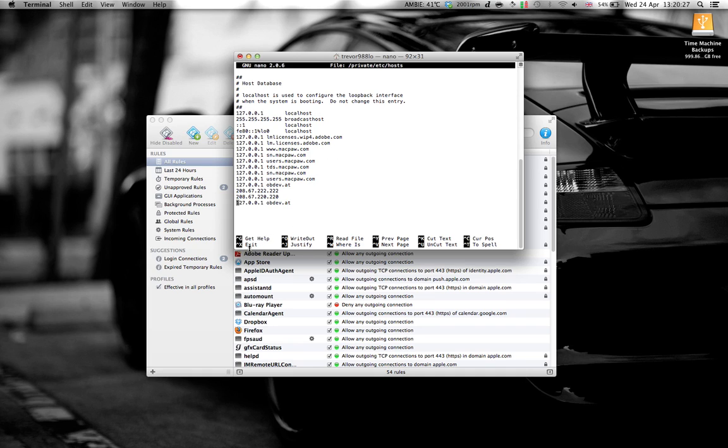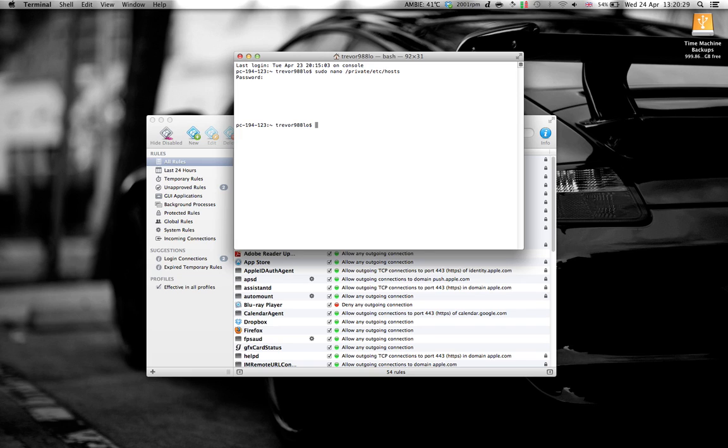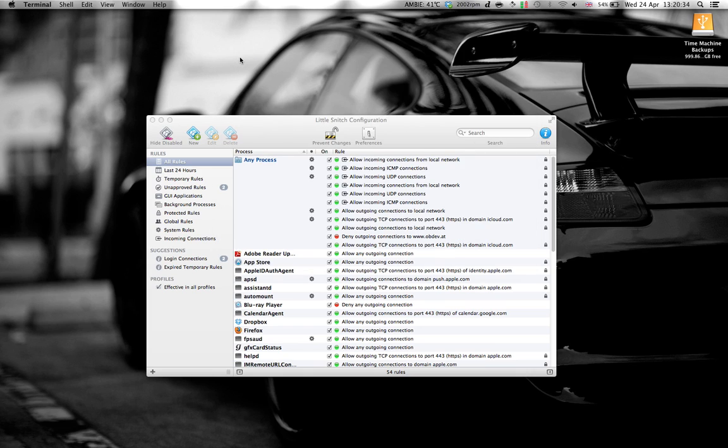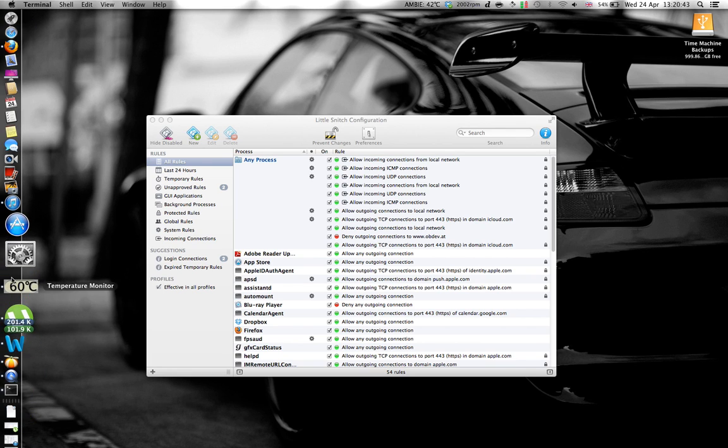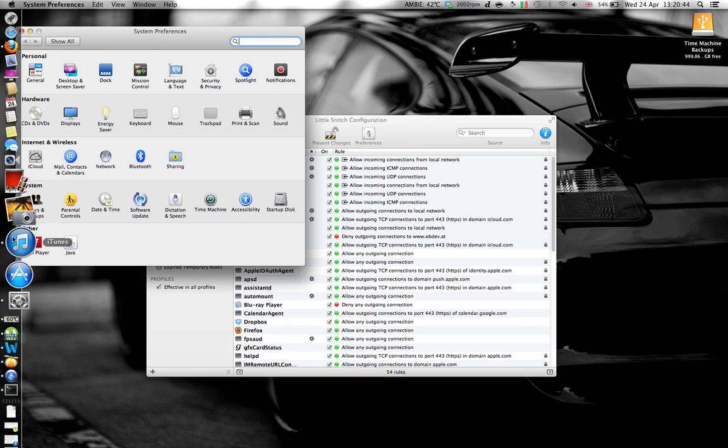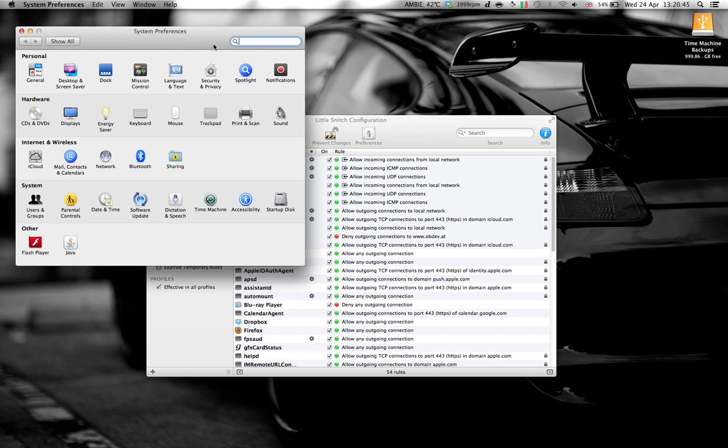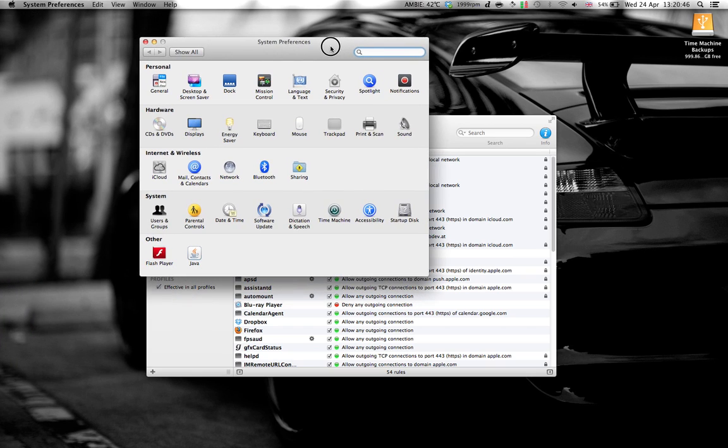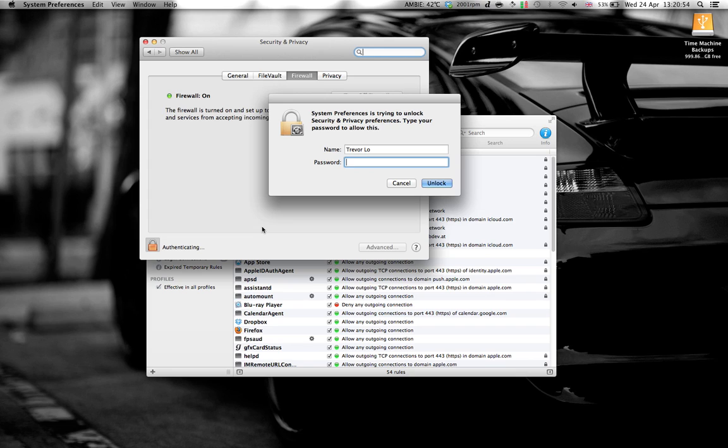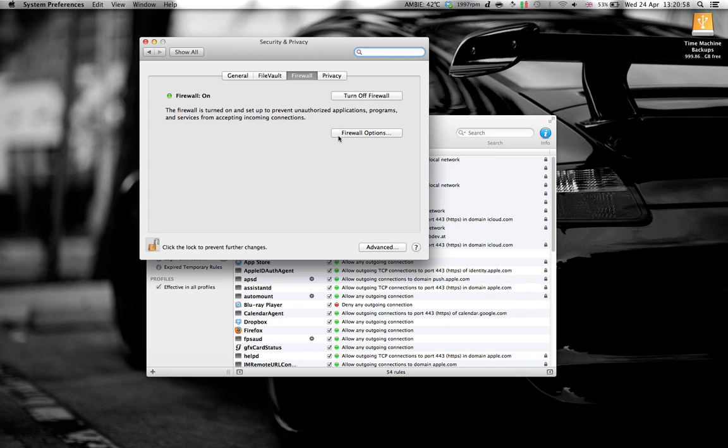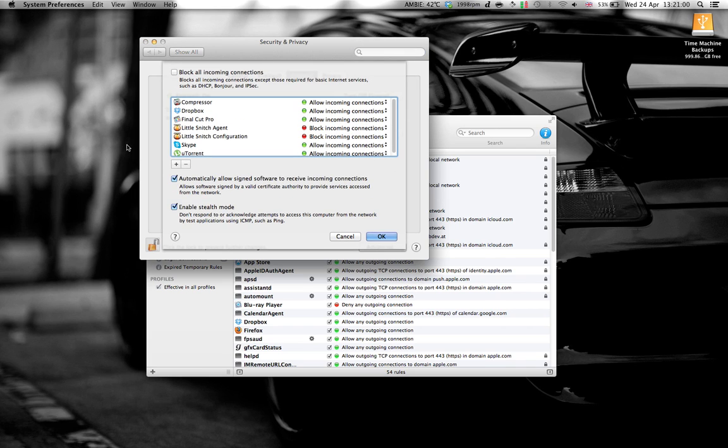Then Ctrl X, exit. And then you can close your terminal. Now, on your Mac, go to System Preferences, Security and Privacy. Go to the firewall option. Click the lock to make changes. Type in your password. Click on firewall options.